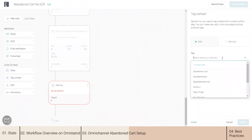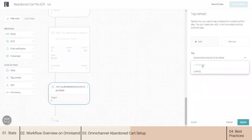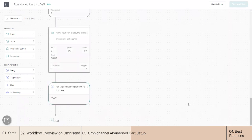Let's say the tag name is 'abandoned products, no purchase.' I'll create it as new and update.